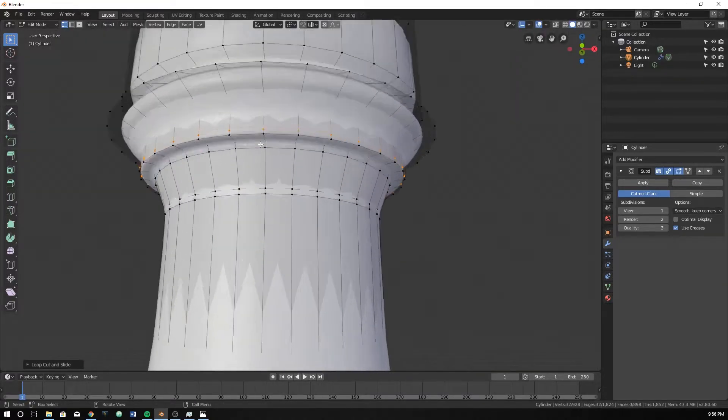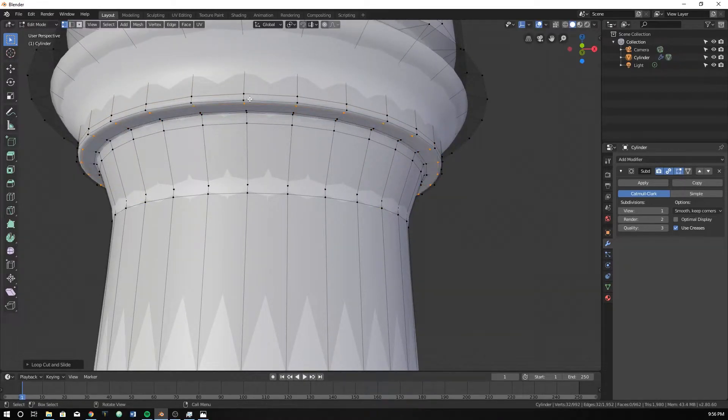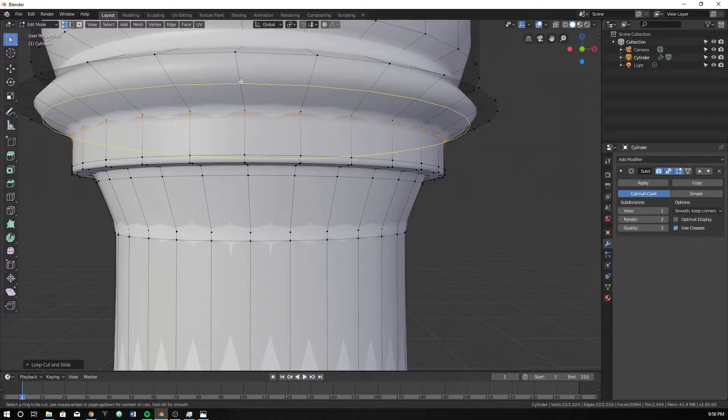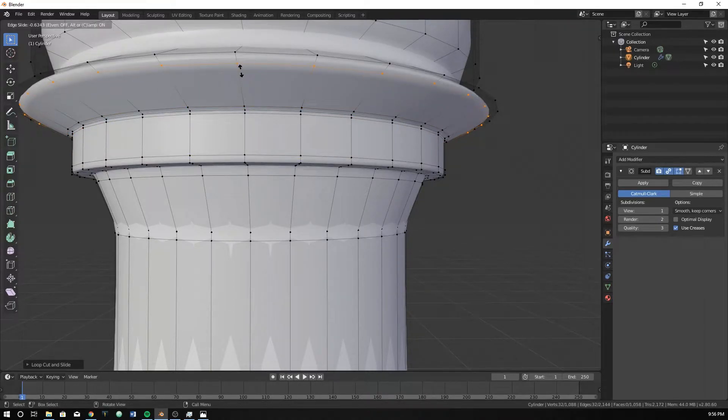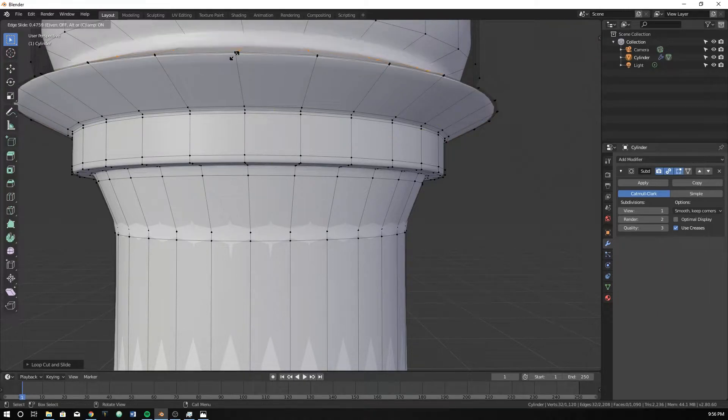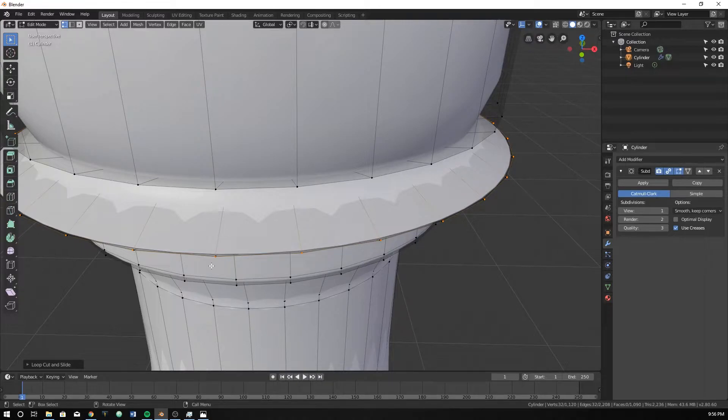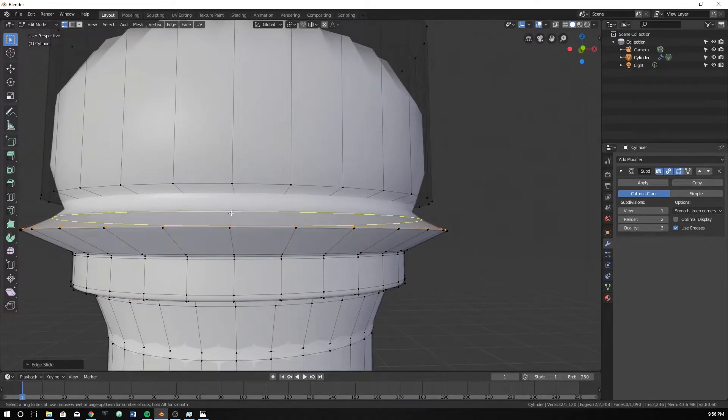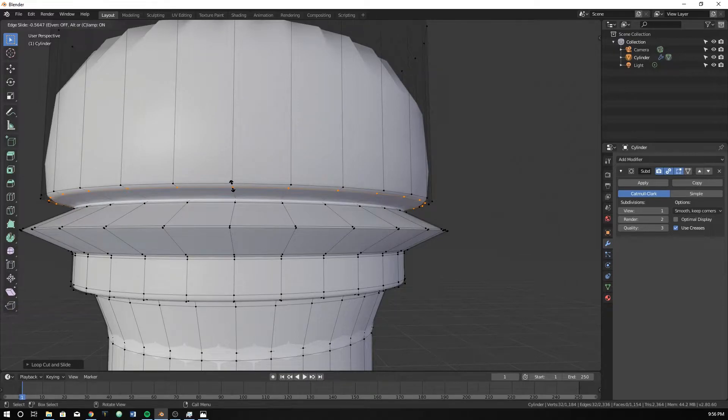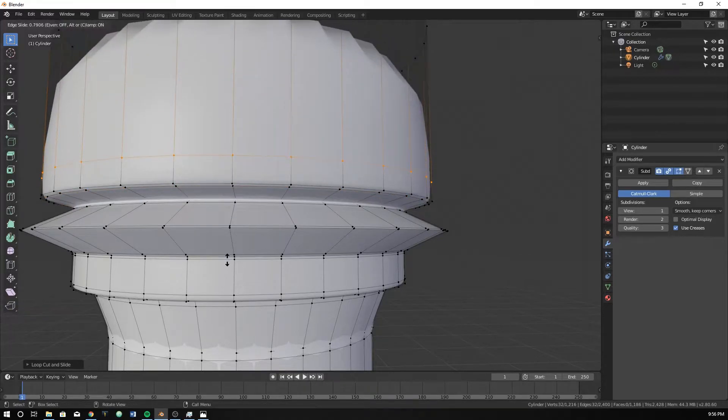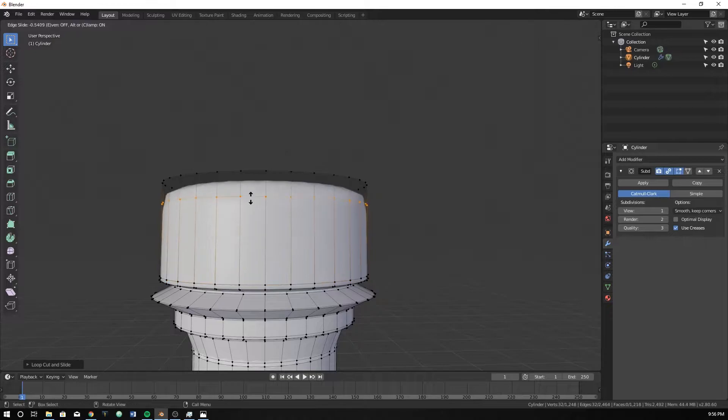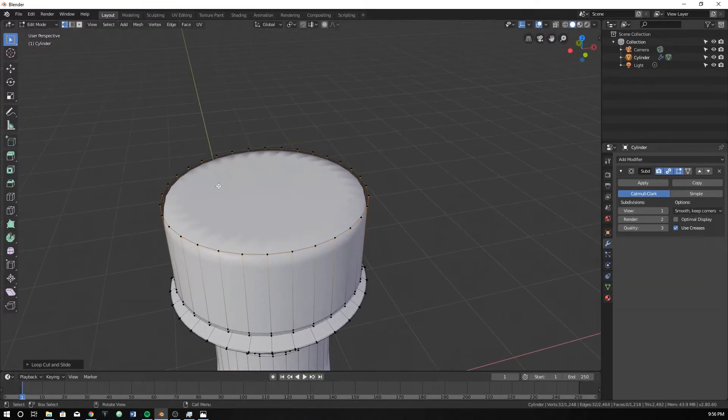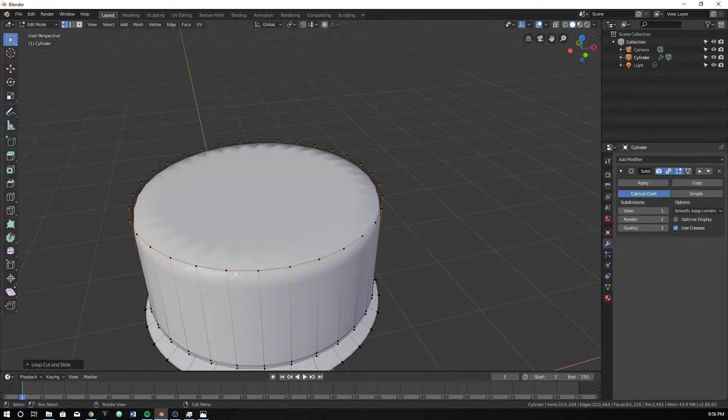I'm going to throw that there and put one there. So now we've got to make all of these crisp right here. Because these are all fairly, well, I put that too close. Remember, if you want to move it again, just double tap G and you can slide it. I want that to be there. And these are all fairly sharp.